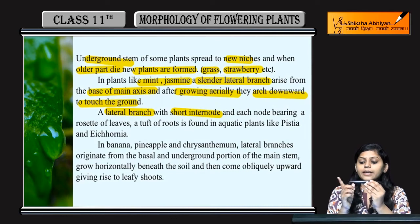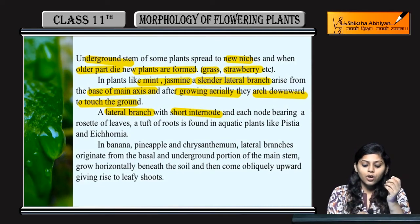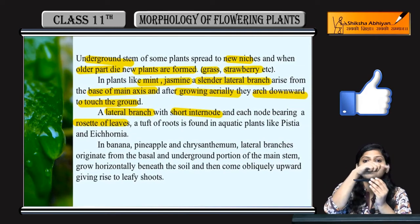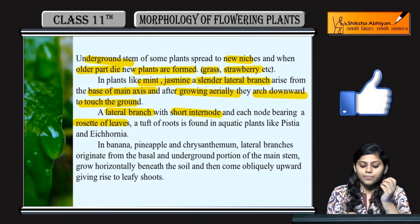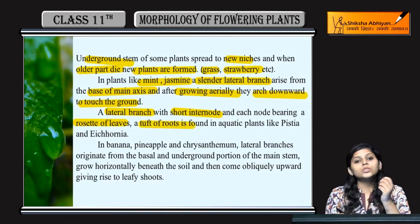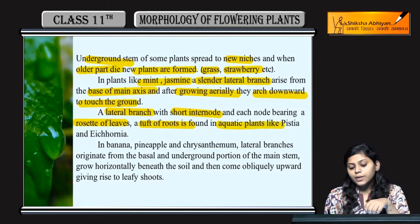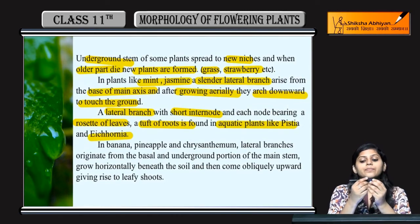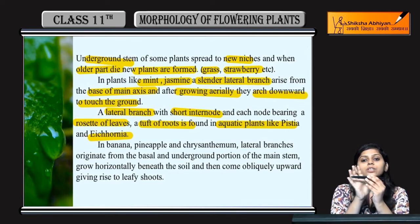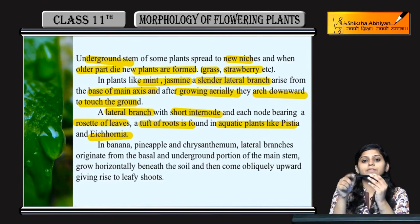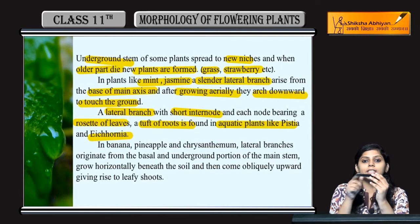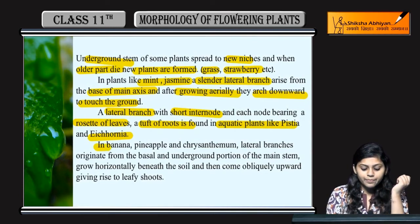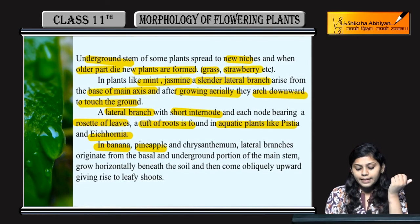Kuch lateral branches ki short internode hoti hai - short internode dono nodes ke bich ka region hota hai. Aur har node mein kya hoga - rosette of leaf structure hoga, aur yahan pe bhi leaf structure hoga. A tuft of roots are formed. In aquatic plants like Pistia and Eichhornia, internode ke dono nodes pe leaves ke tufts honge.